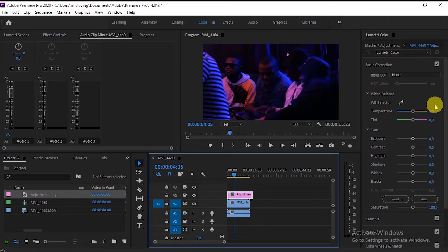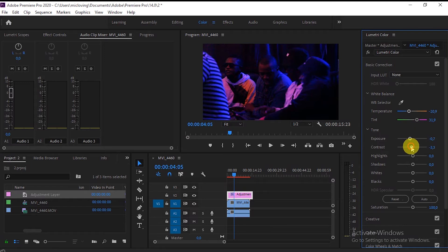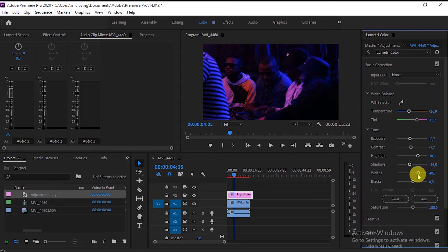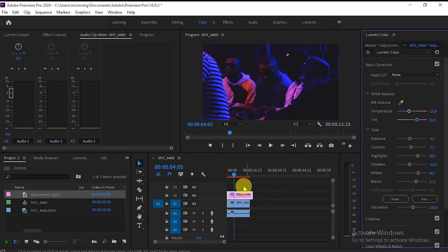There you see. And then you do your color readings, exposures, contrast, highlights, shadows, whites. You're going to see it's going to... my computer's a little bit slow. Okay, there you see.